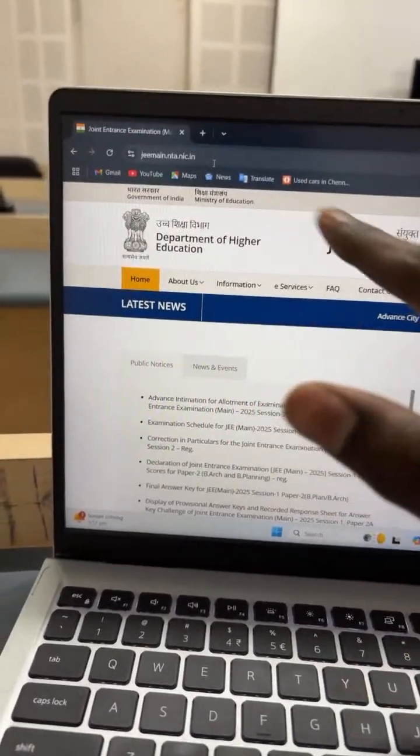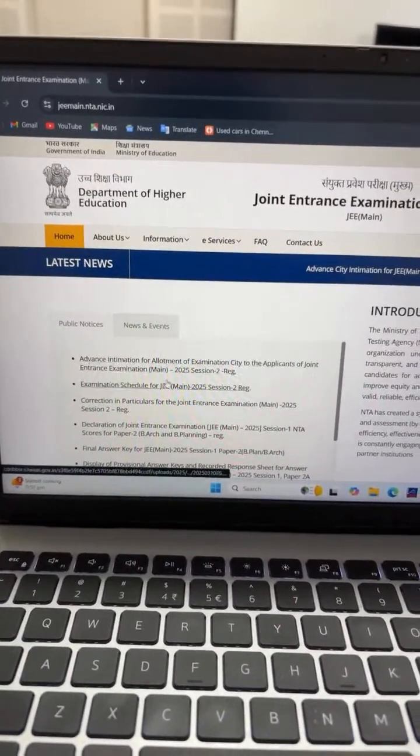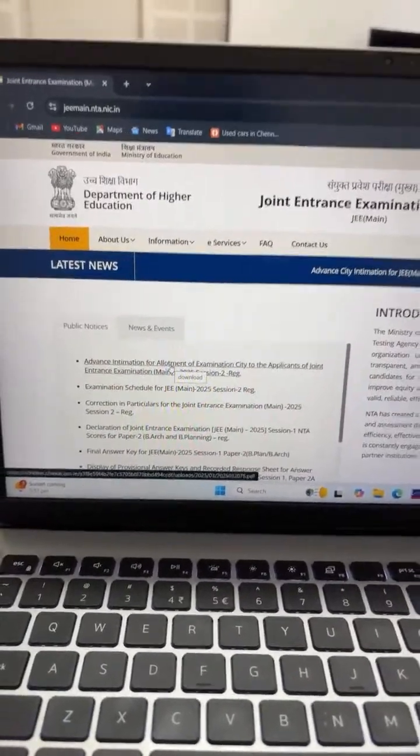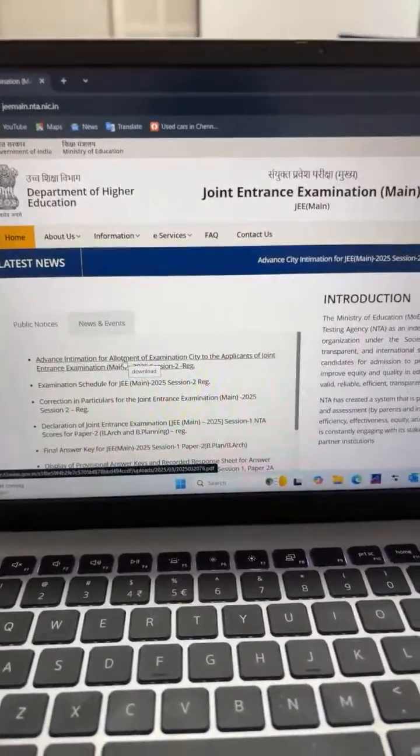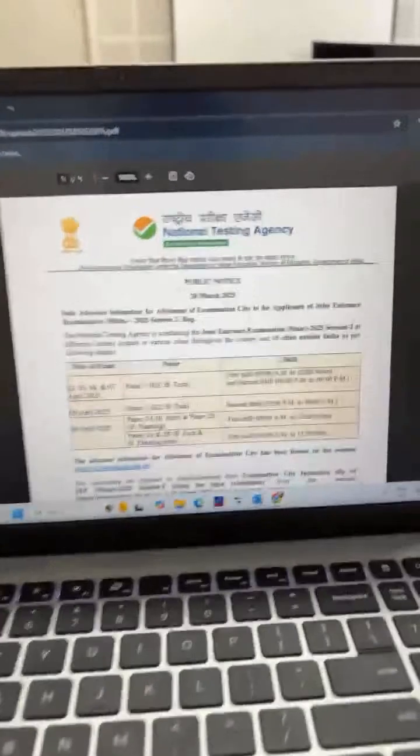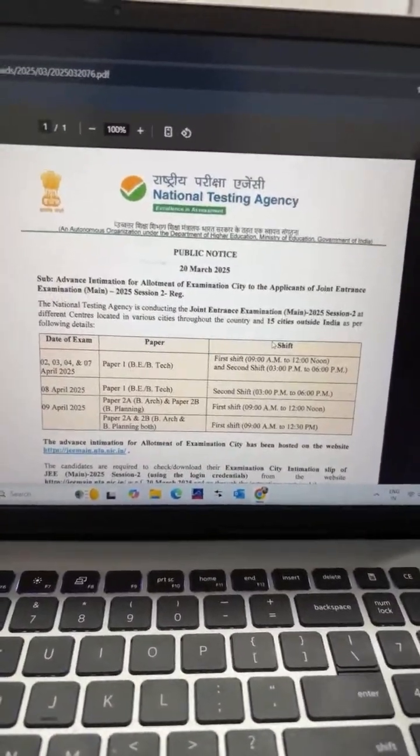Hey guys, welcome to Cindy J. Tamilz. I'm going to talk about the upcoming NTA update for the next two days - the city intimations. On 20th March, jeemain.nta.nic.in published a public notice with advance intimation for allotment of exam city. I'm going to talk about this public notice from 20th March.